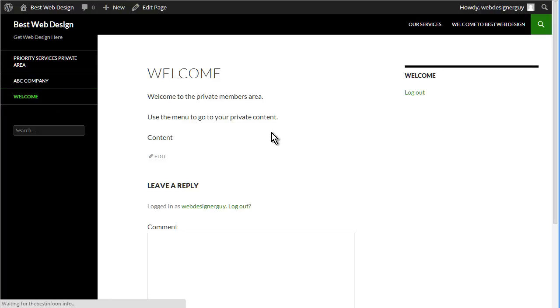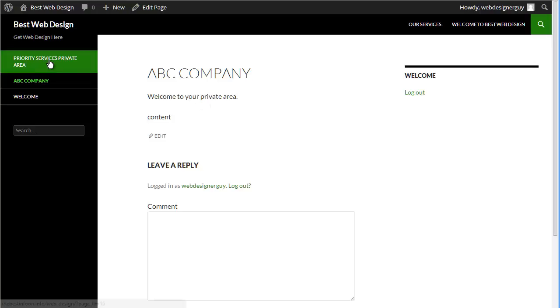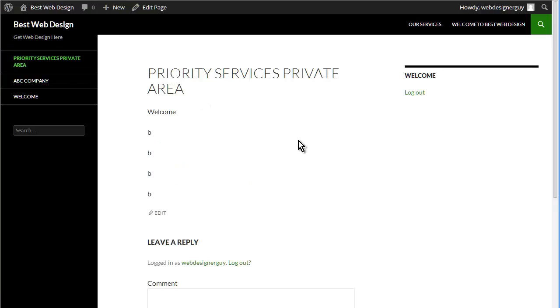So welcome to private area, there's ABC company and here is priority services.